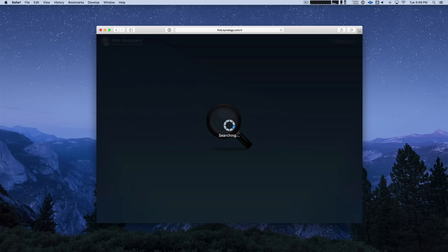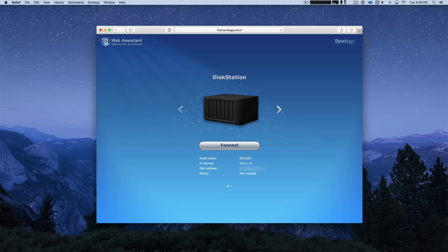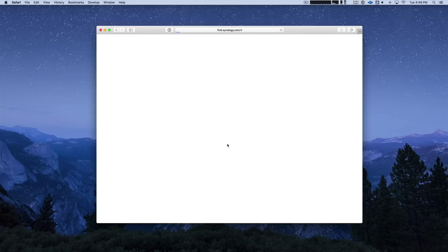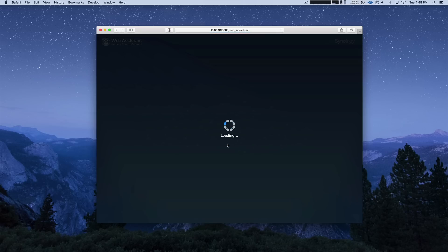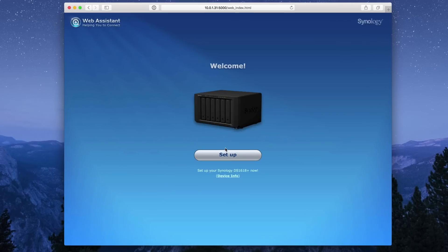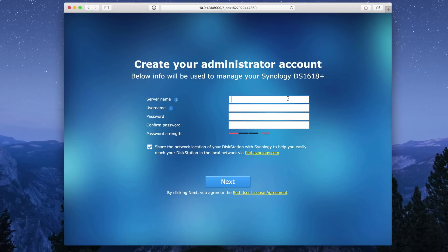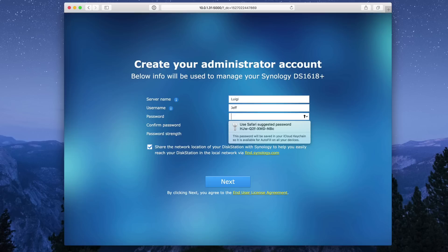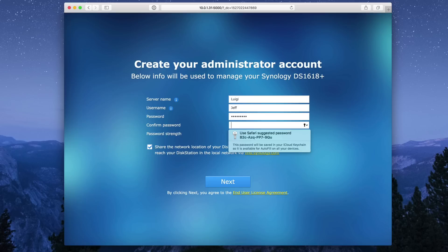Now as impressive as the hardware may be, my favorite thing about Synology is its software. The Synology DSM is amazing software. It's so simple and easy to use. It's just a joy to use. It is a web-based interface. I'm actually setting this up from scratch. So I'm going to show you how easy it is to set up. I'm going to give it a server name, a username, and a password.